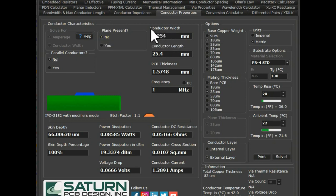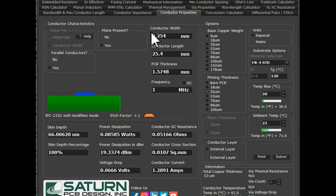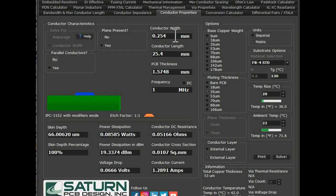This is very important. We are going to calculate the Conductor Width. There are two unknowns — either you know the current flowing through the conductor or you know the Conductor Width. In most cases, as a hardware designer, we know the conductor current but we don't know the Conductor Width. So here we know the Conductor Current and we will calculate the Conductor Width.